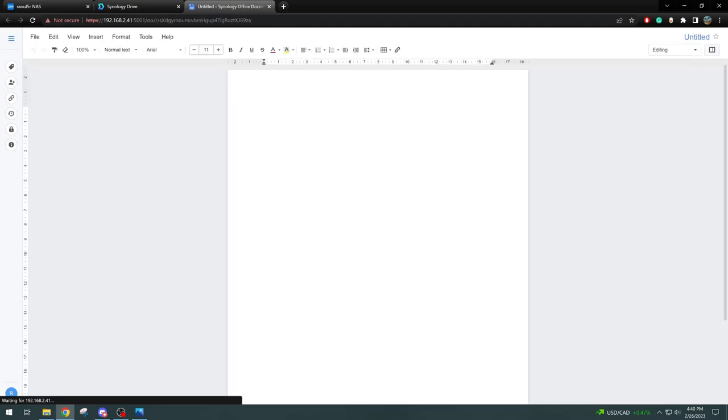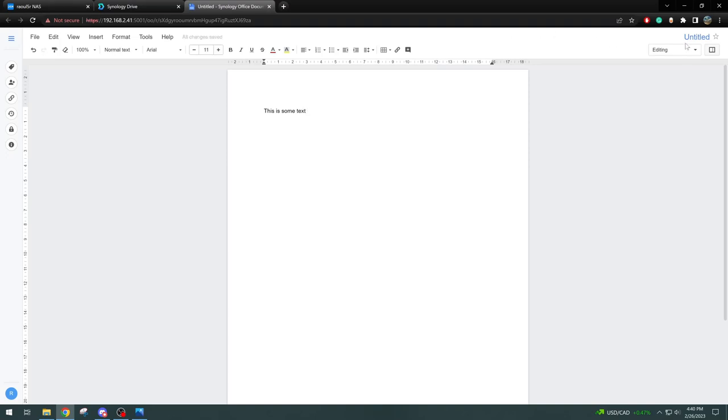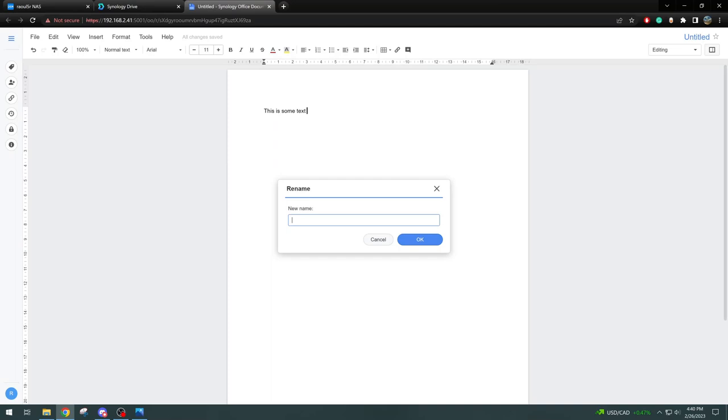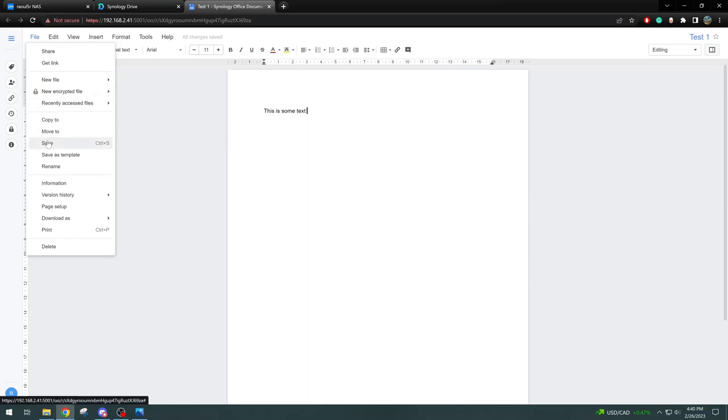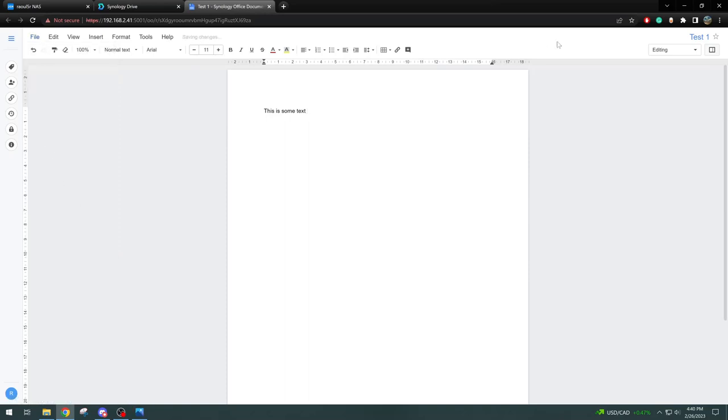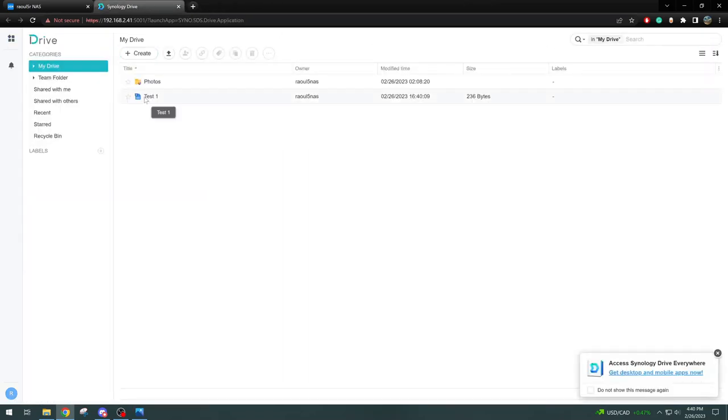We can go ahead and just say this is some text. And here we can change the name of the file. We can say test one. We'll hit OK. And we can go to File, Save. And once we close out of it, we have our file right here. We can edit it on the go, make changes, open it from wherever remote location you are and just keep working on it. Very similar to the Google Docs application.